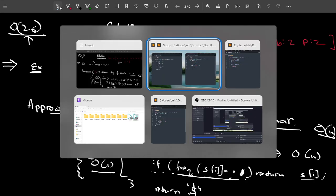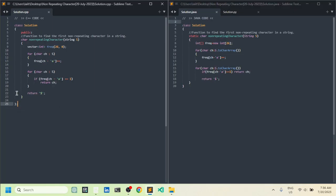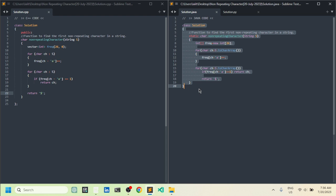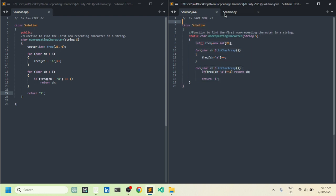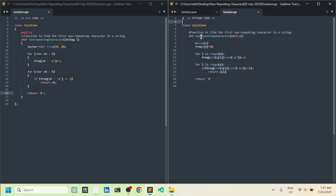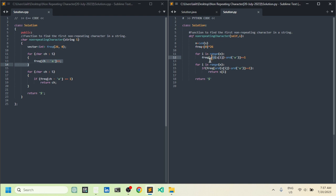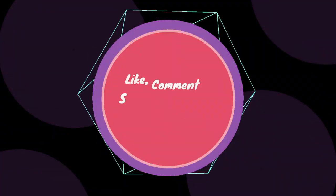Now let me show the code. I have C++ code here — the first step stores the frequency of each element, then we traverse and check if the frequency of a character is 1. The same concept applies in Java — just a change in implementation syntax. Same for Python as well. One thing to note for Python beginners: to get the character value by index, you use 'ord()'. That's all for this video — if you're new here, subscribe and like the video. Thank you.